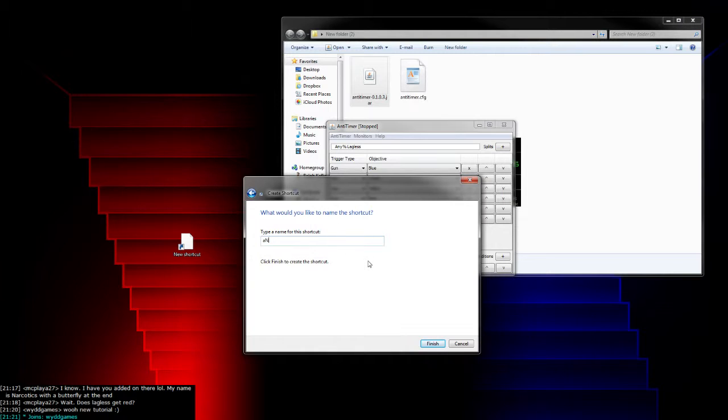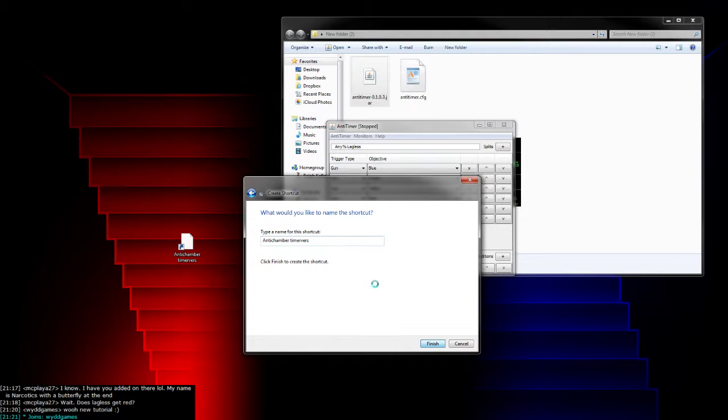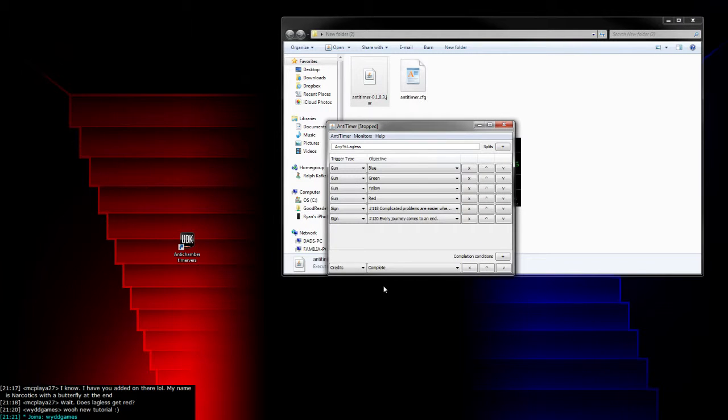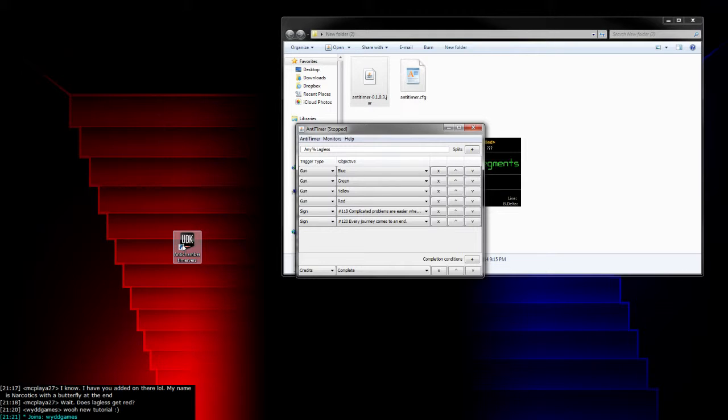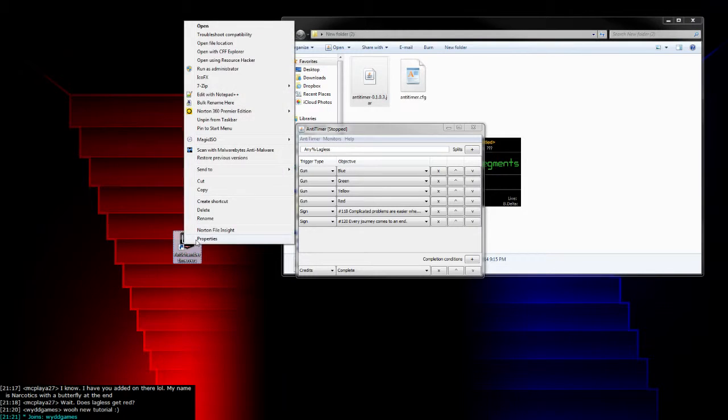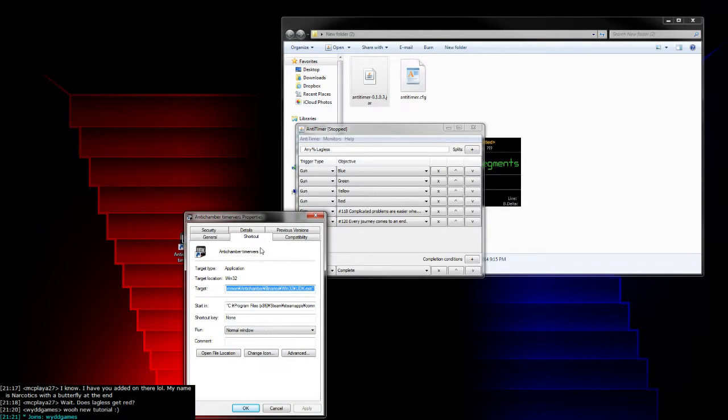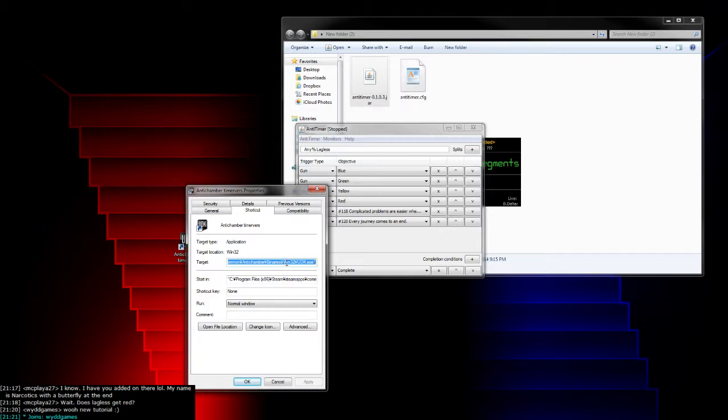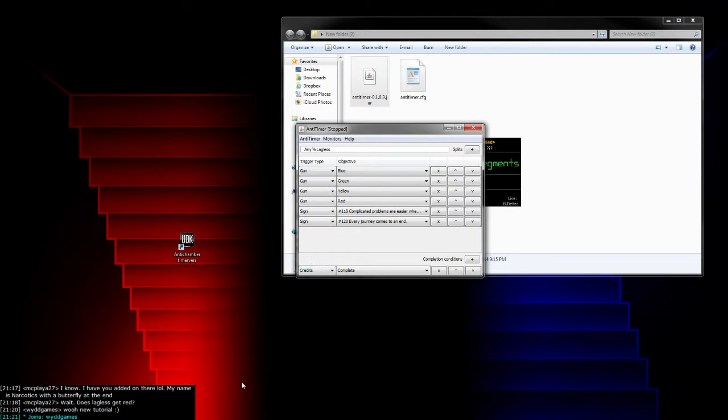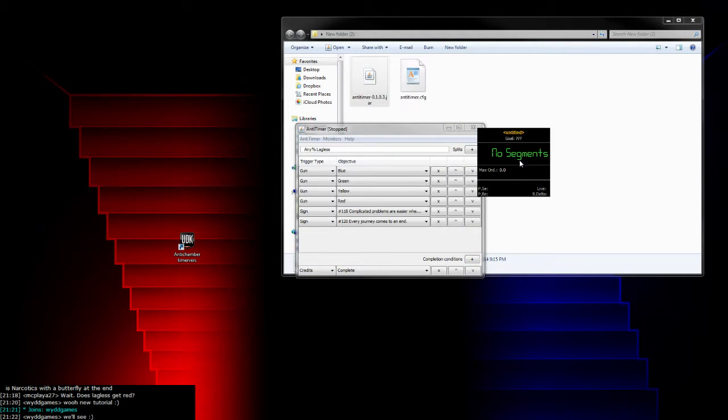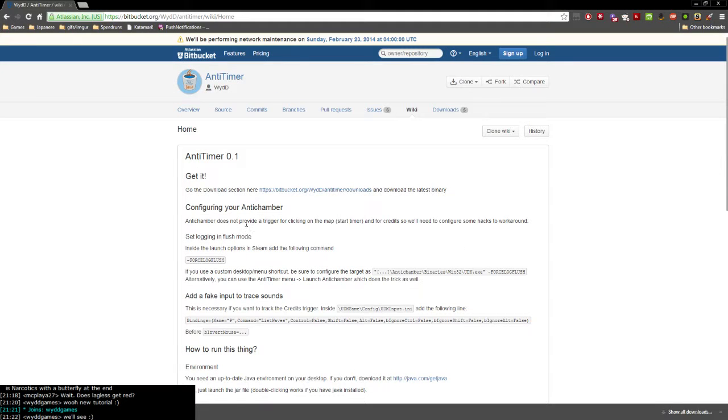Make sure you don't do UDK.com or any of the others—it's UDK.exe. Once you have your AntiChamber shortcut, maybe you already have one on your desktop or in your quick launch, right-click on it and go to properties. Then right here in the target section, after the quotes, same thing: dash force log flush. Then apply and okay, and you're good.